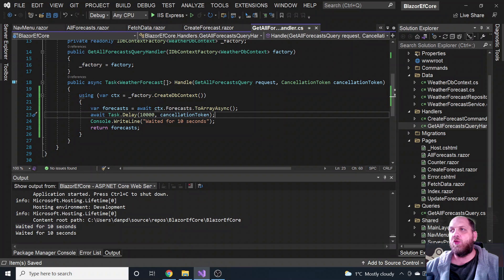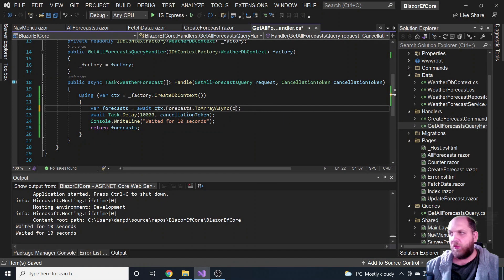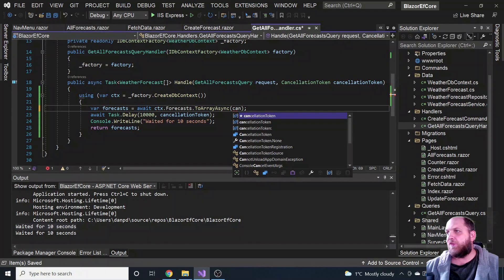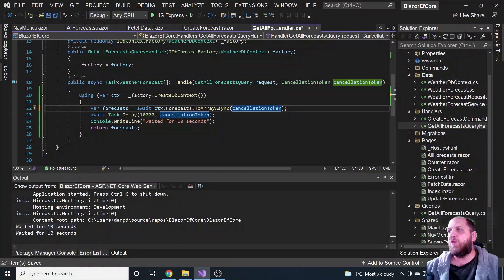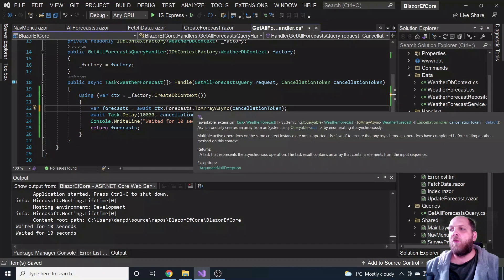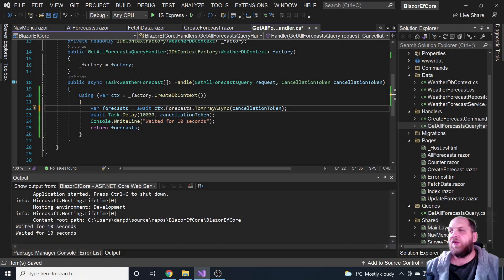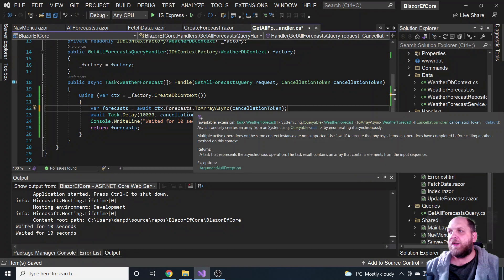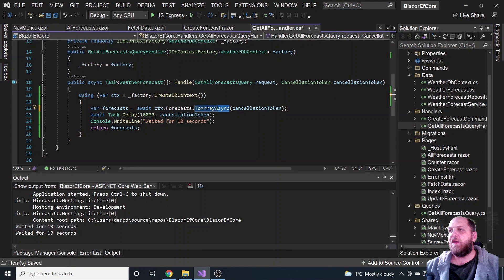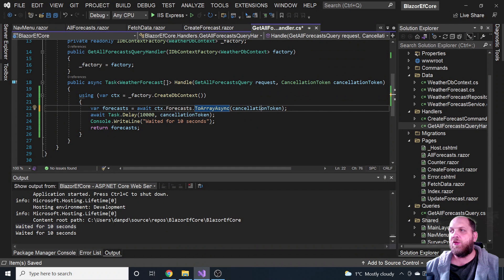The same way we could pass the token to our repository, and the repository could pass it to the DB context. Theoretically, this one should also accept an overload with a cancellation token. As mentioned, most APIs that use async code — those ending with 'Async' — have overloads for working with cancellation tokens.